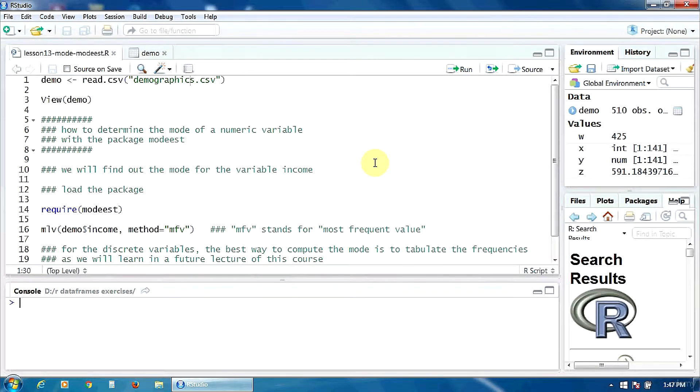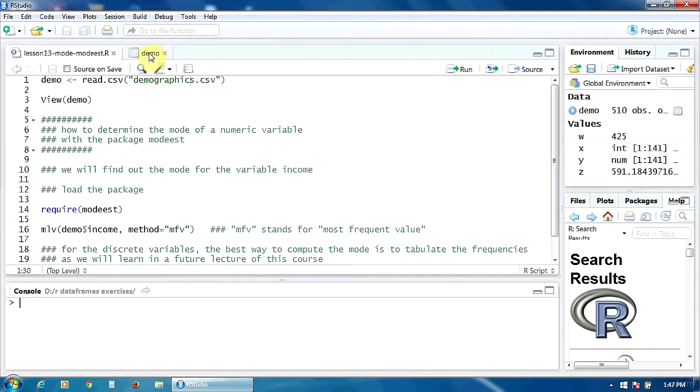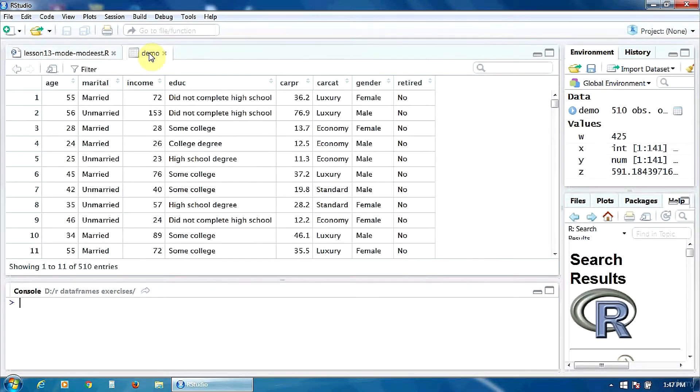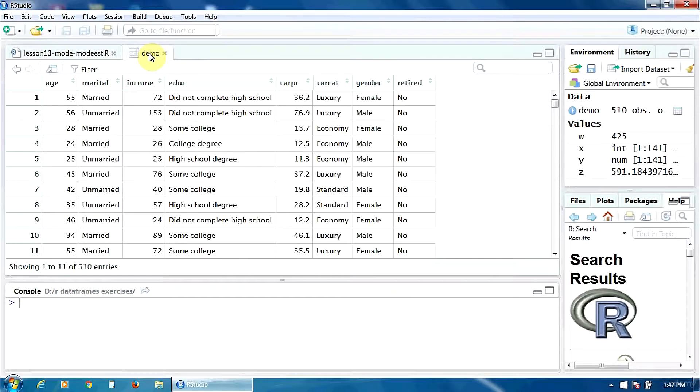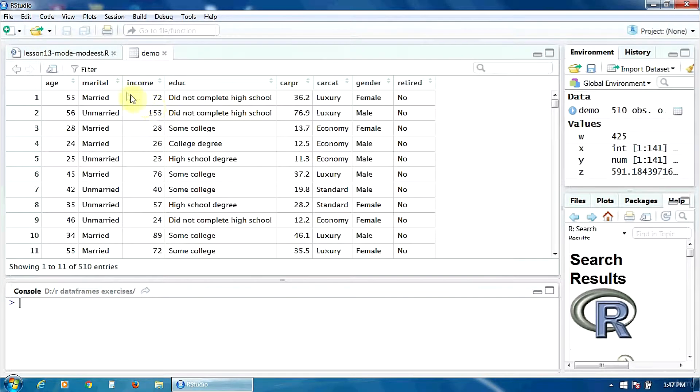The data frame I'm going to use for the example is demo, and I'm going to find out the mode for the variable income.